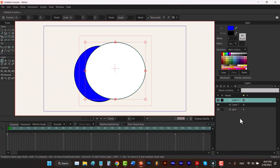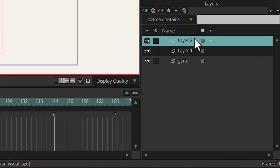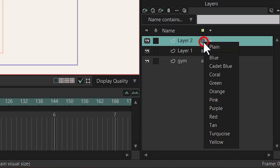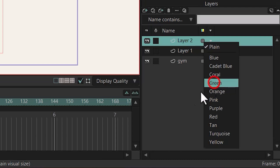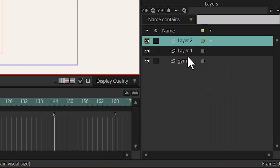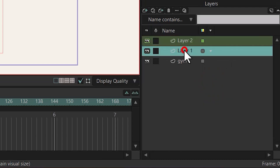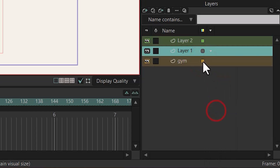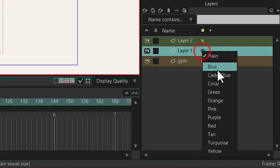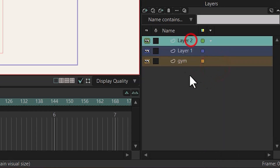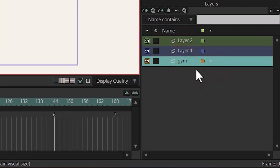The next thing I'm going to talk about is the color of the layers. You can define the color by clicking on here and choosing the color that you want. For example, I'm going to choose green. And if you click on here, you can see that we have a green color on that layer. You can also define colors for the rest of the layers, and now you can see the difference.